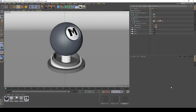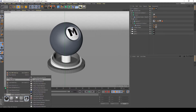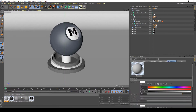Hi guys, in this tutorial I will show you how to create a very realistic plastic with some scratchy imperfections on the surface. So let's jump in. First of all, create a new V-Ray Advanced Material.